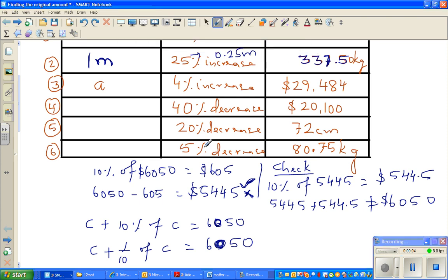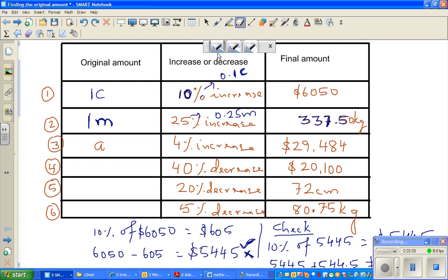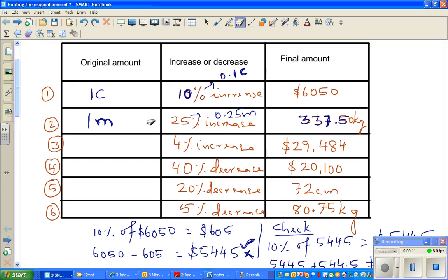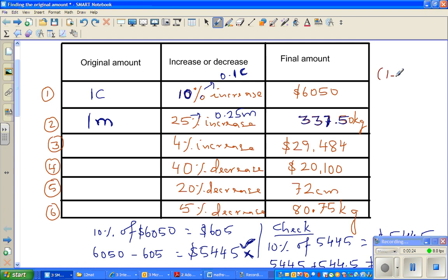Continuing from my last video, when you are increasing by a percent, so this is increased by 10 percent, if you want to find the factor, the factor here would be 1.10. So the formula is 1 plus the rate R divided by 100 would be the factor.